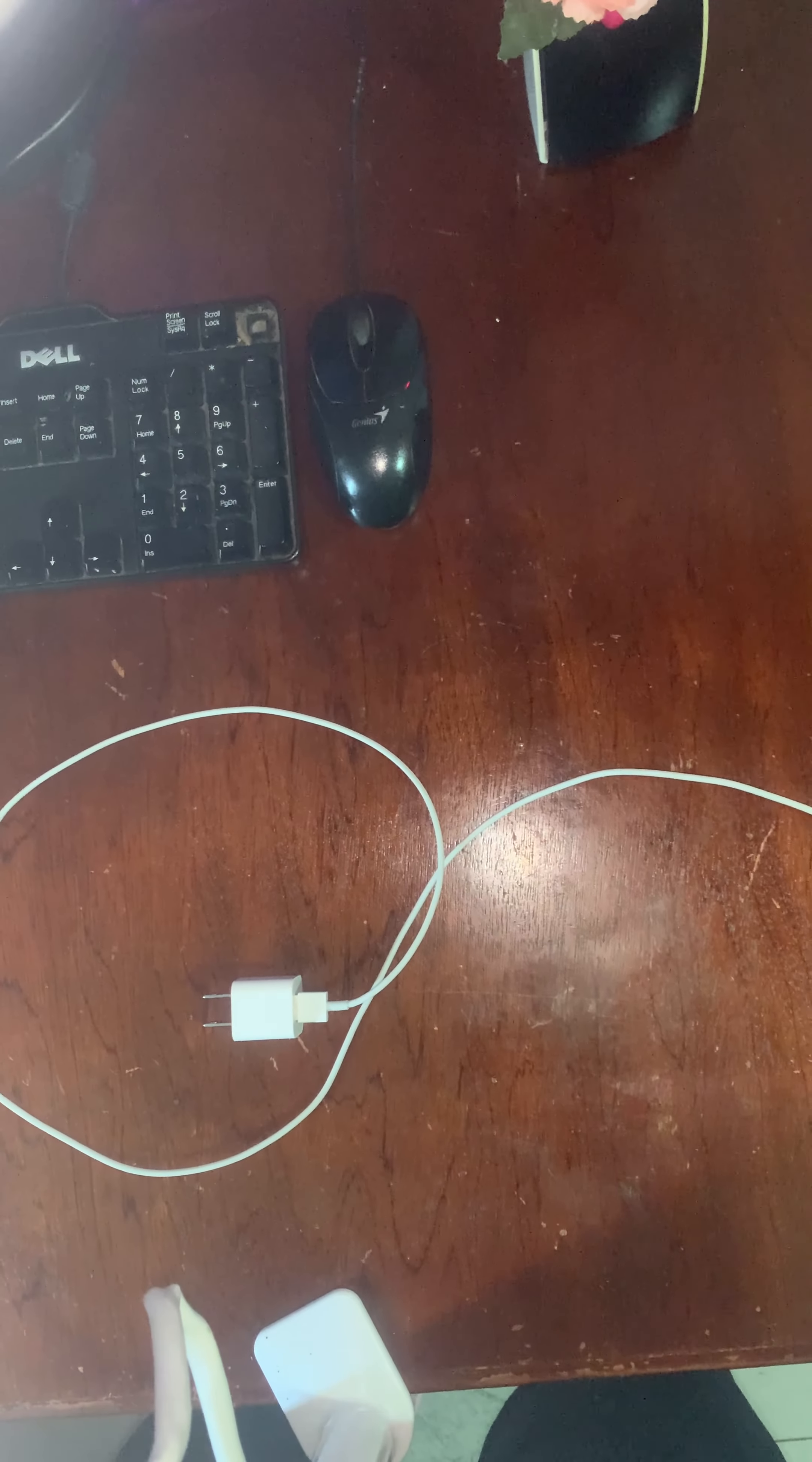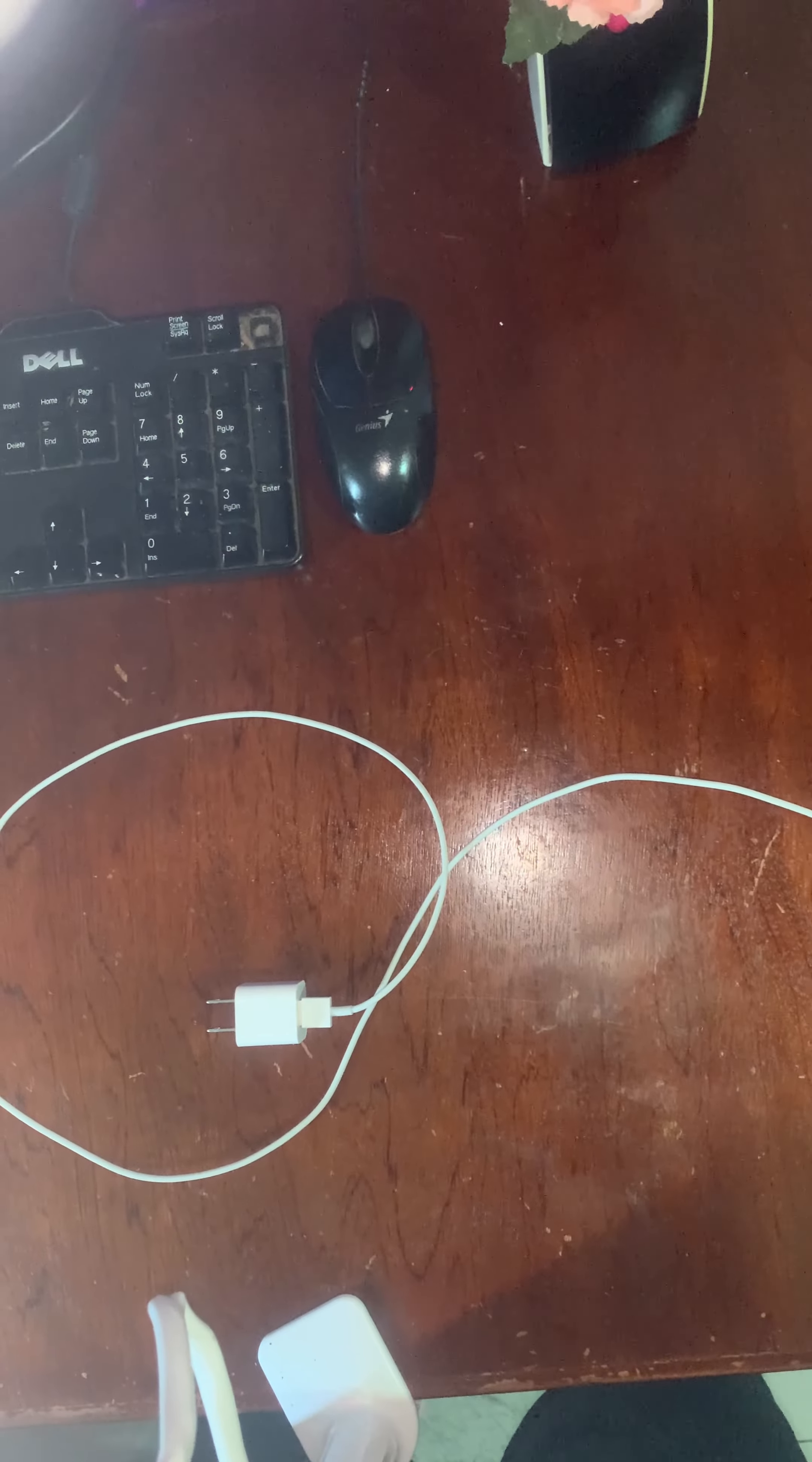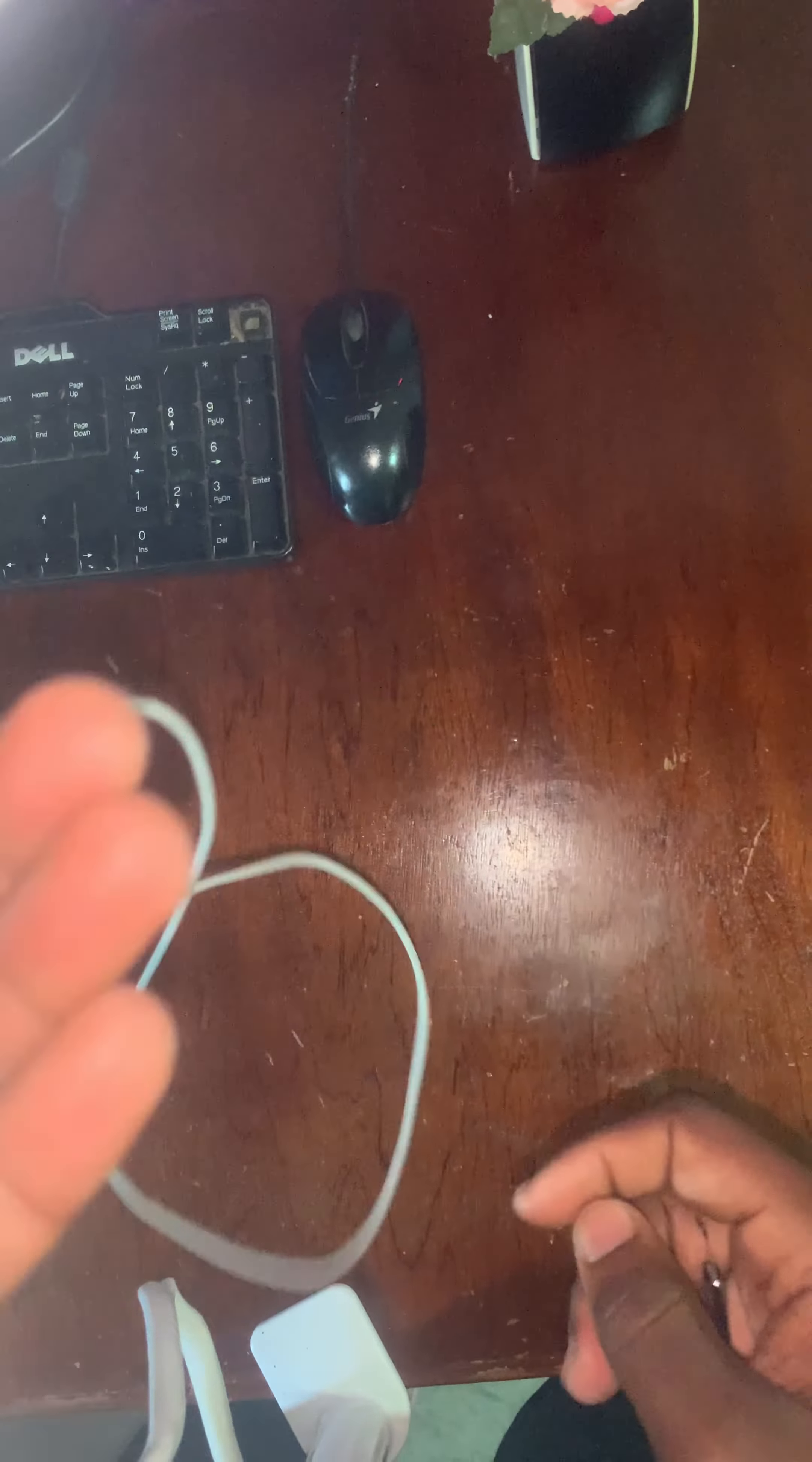Hi, what's up guys? Just a quick, easy video. Today I'm going to show you how to fix the iPhone charger, the Lightning charger, or whatever you want to refer to it as. I'll show you how to fix it.